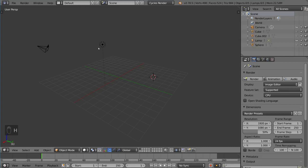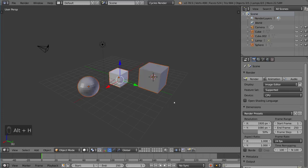And let's say I want to unhide the sphere, unfortunately, if you hit Alt-H, it actually unhides everything. So any invisible object would then become visible again.